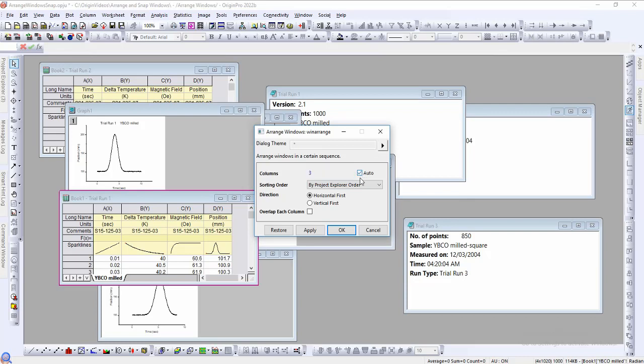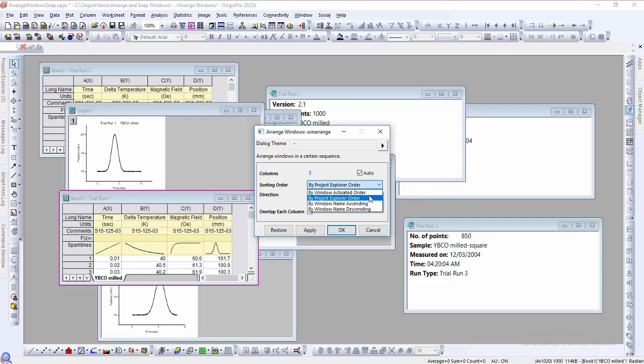The sorting order dropdown has four options: by window activated order, by project explorer order, by window name ascending, and descending.